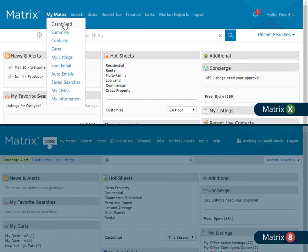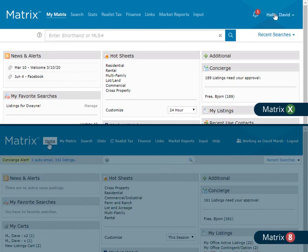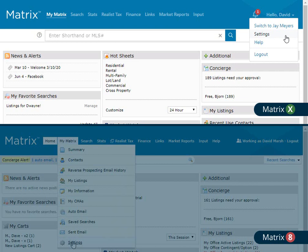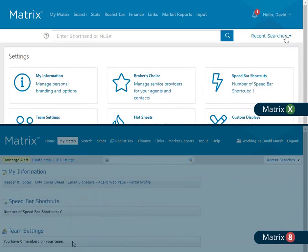All right, so the other change to the My Matrix menu has been the removal of the settings section. And this is because your Matrix settings are now a part of a brand new utility menu, conveniently located by simply clicking on your name. And this makes sense considering these are your settings. And for the most part, any changes to this section will have a direct impact on how your system behaves.